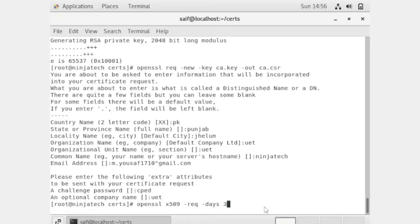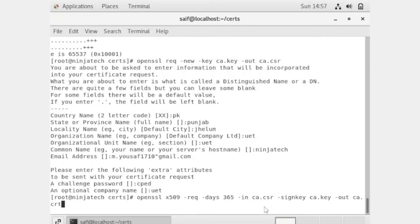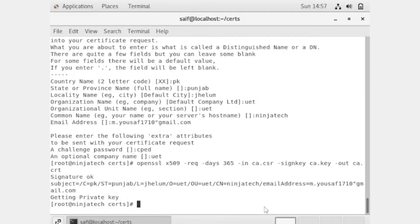After entering the password, you have to write 'openssl x509' to apply this certification for 365 days. Now enter the command. The command has been entered.